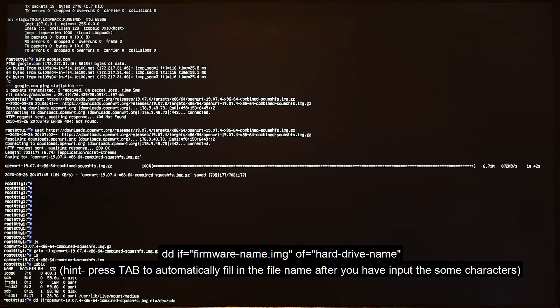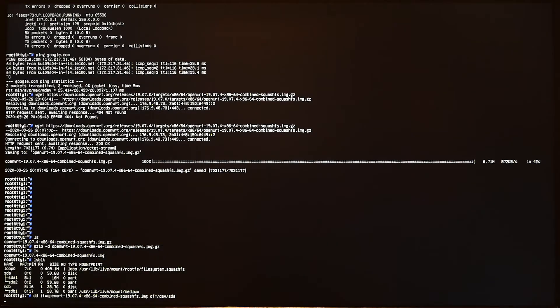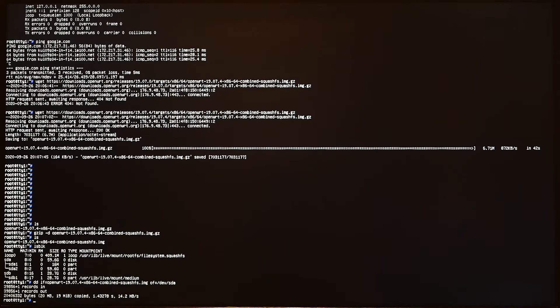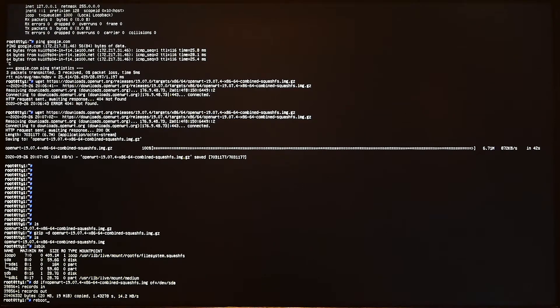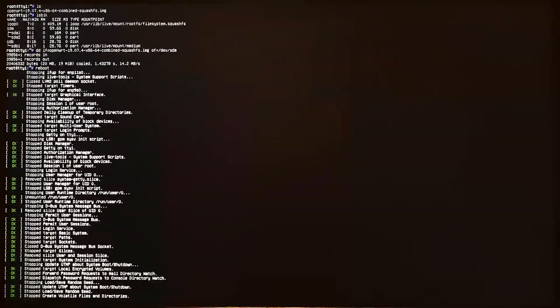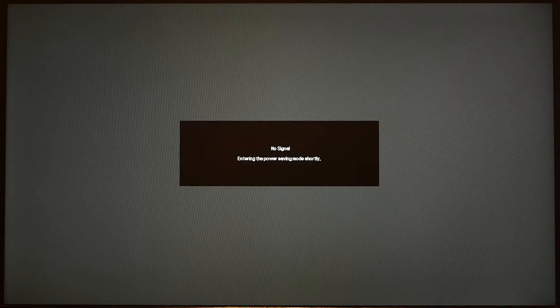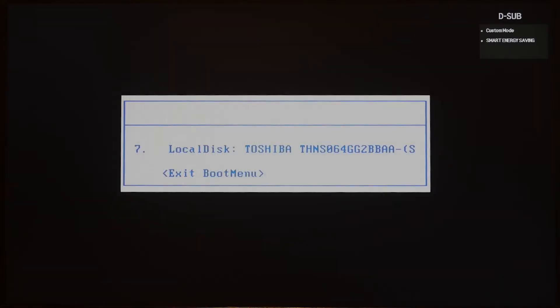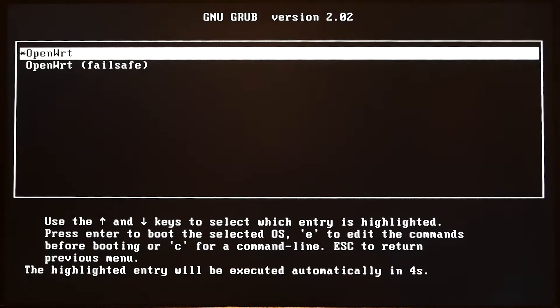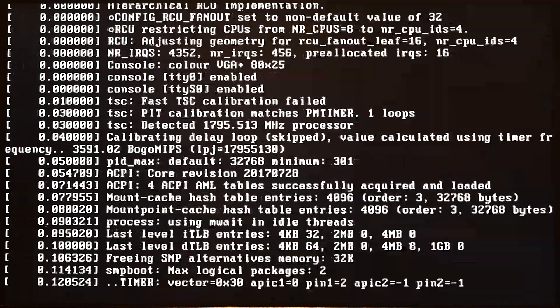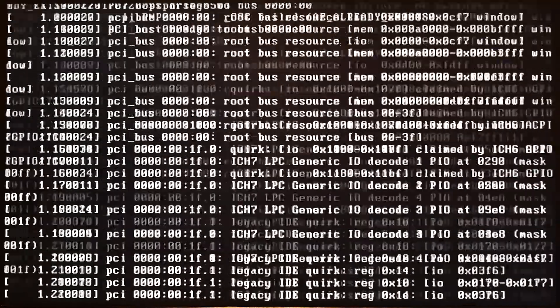All right, now press enter. That's all, we have successfully written the OpenWrt firmware to the disk. Let's try to reboot. I will remove the USB.